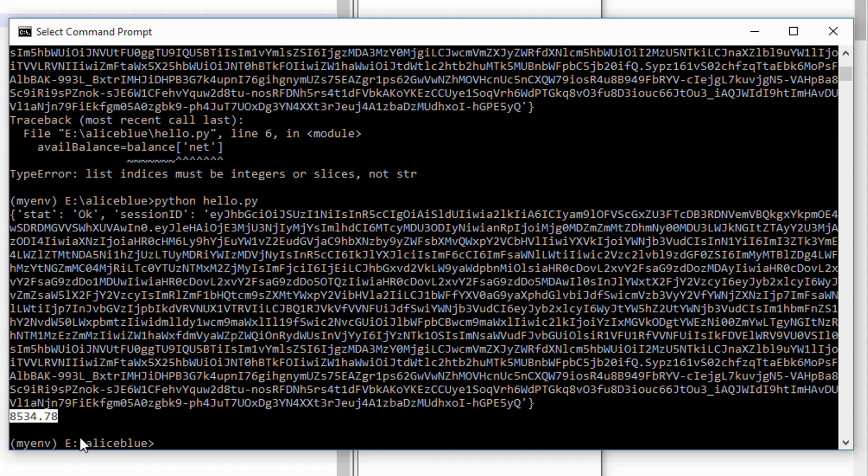Okay I hope you all understand how to connect to Alice Blue using our API and retrieve the balance. In my next video I will show you how to place orders using this API.